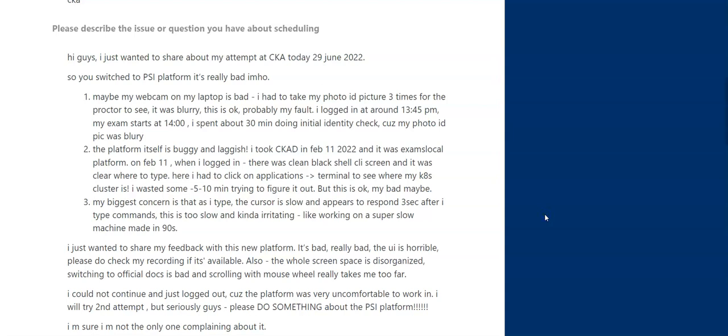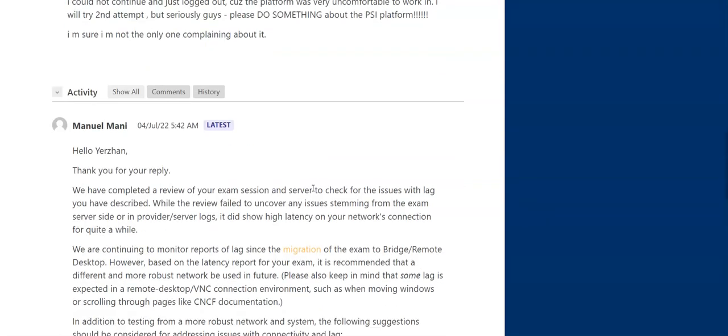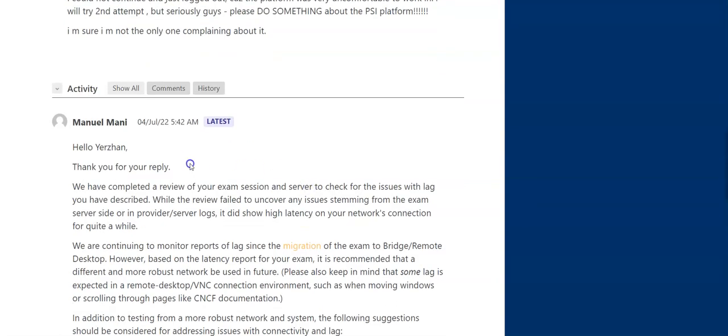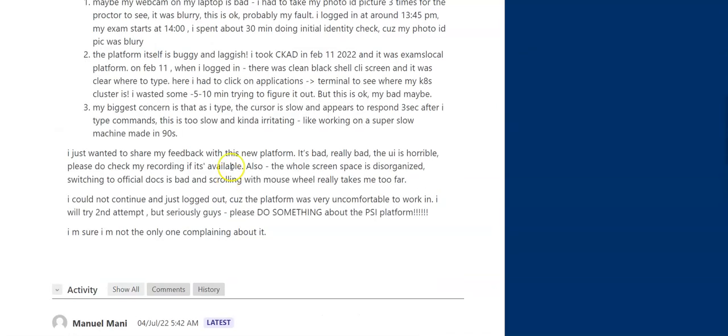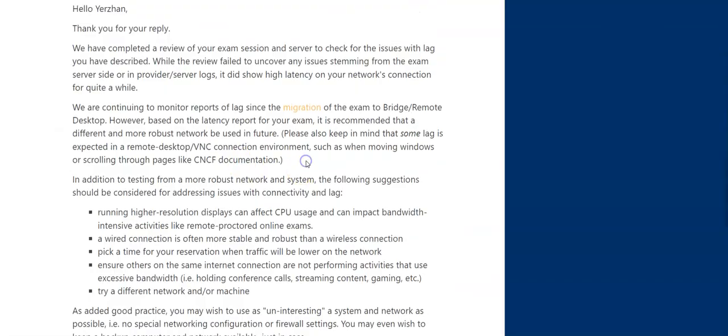Luckily this time they actually restored my second attempt. They were really nice. Big props, I take my hat off to Linux Foundation. Really good job guys.